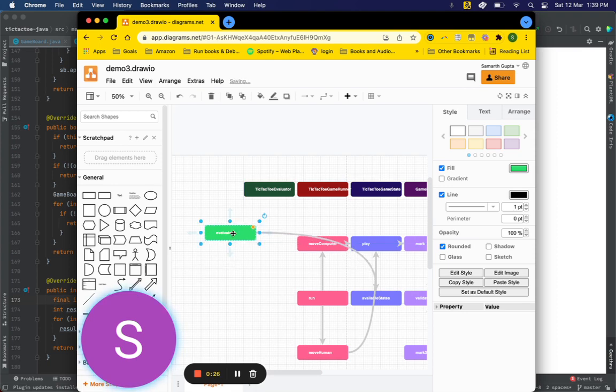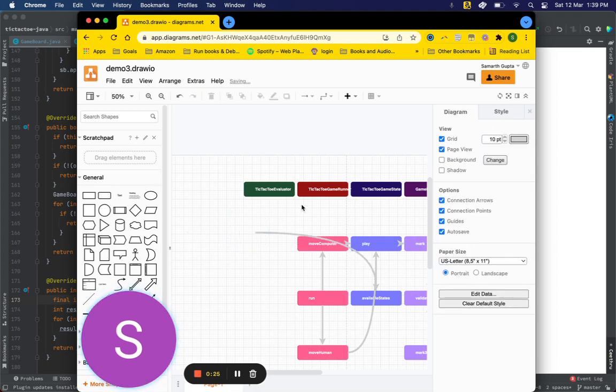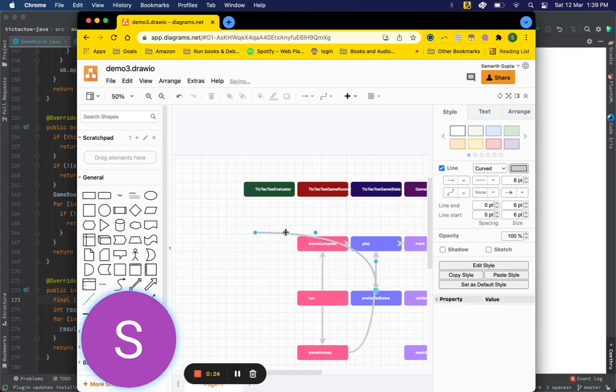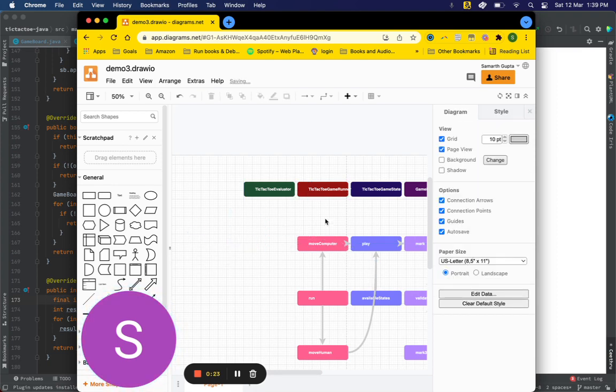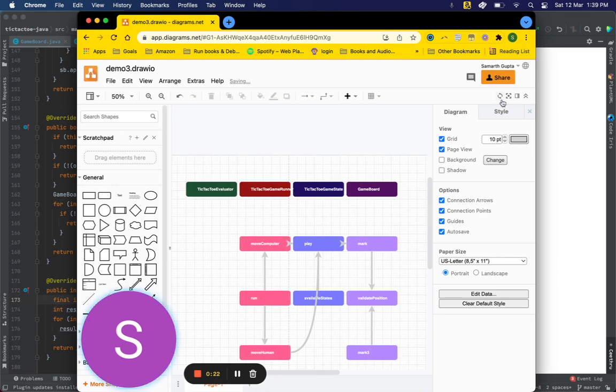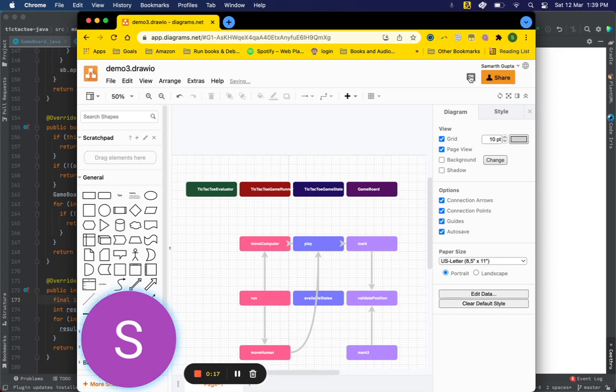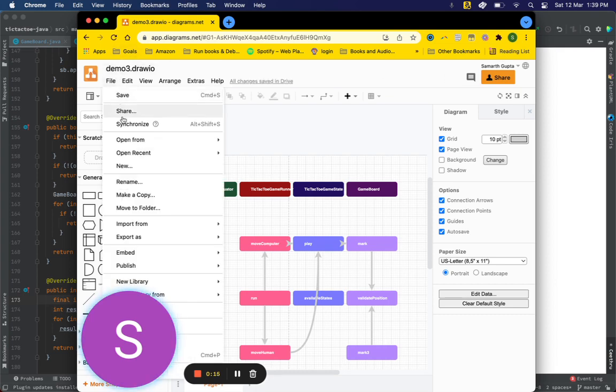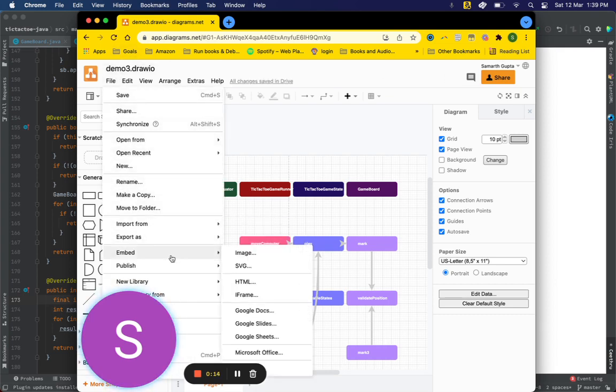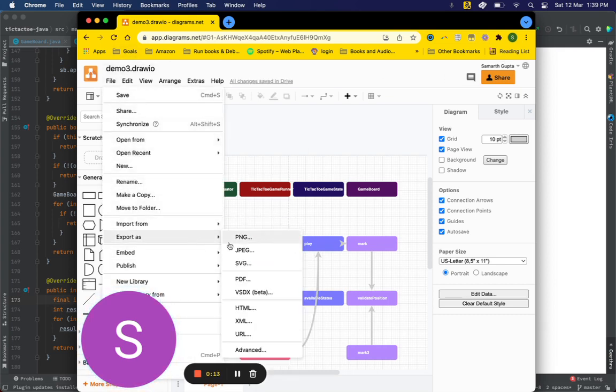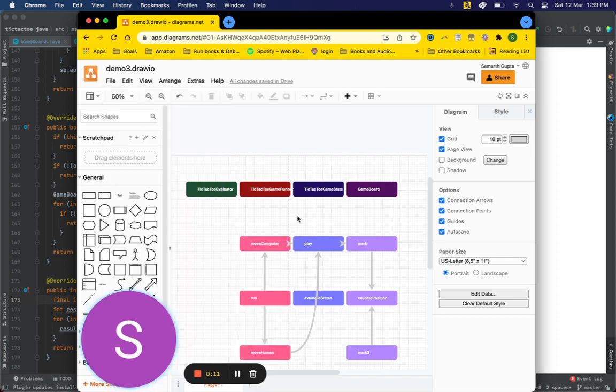And now I can edit this diagram. I can share it with my teammates, so I can click on Share and share it with my teammates with different ways which draw.io supports. I can download the diagram in different formats: PNG, JPG, multiple different formats.